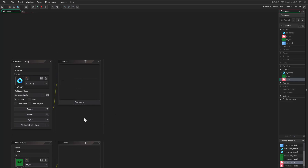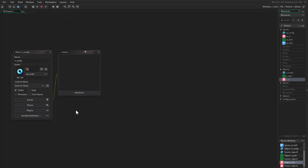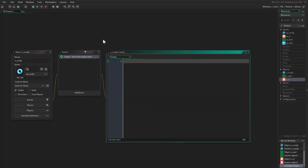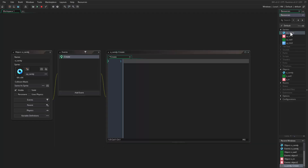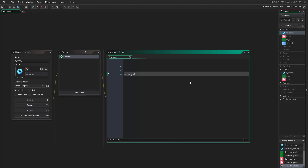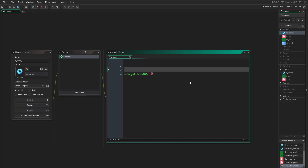Now we want to add some scripts. If you come to object candy you can add a create event. In the create event, the first thing is — if I place the object now inside the room, this object would be animating because we are using several images inside this sprite. In order to stop that, I will say image_speed equals 0, and this will just stop the animation.